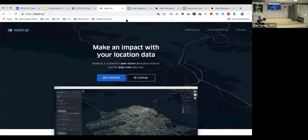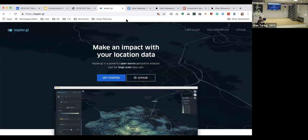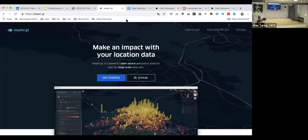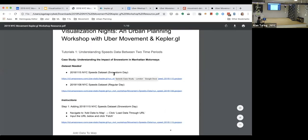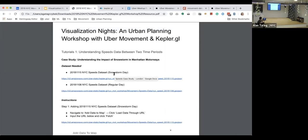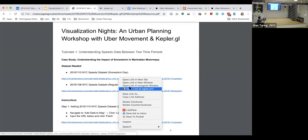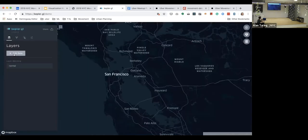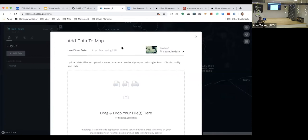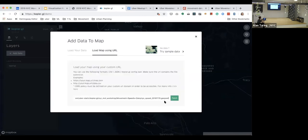So first we go to Kepler.gl, which is, as Adam described, an open source geospatial tool that we'll use in today's session. In the first part, the first thing we're going to add is the November 15 New York City speeds dataset into Kepler. All we need to do is copy this URL — the data is already preloaded on storage — then go to Kepler, click add data, hit load from map URL, paste this data URL, and then hit fetch.